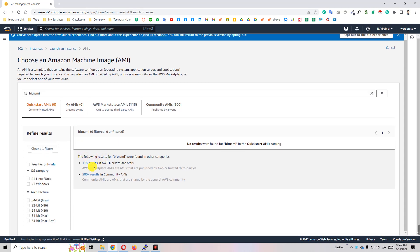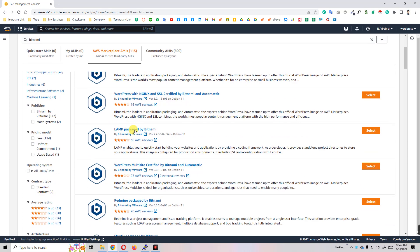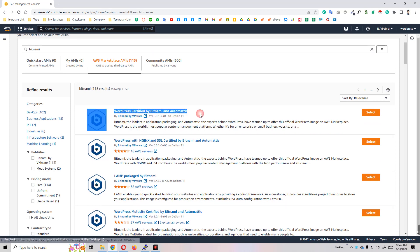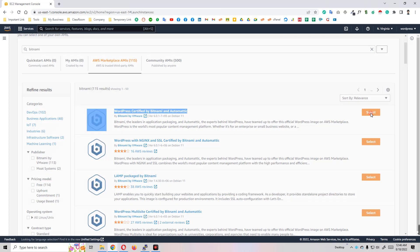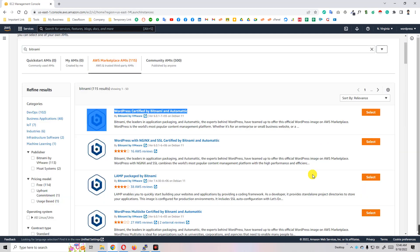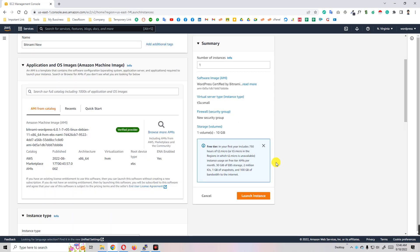Then you will get 115 results. I just click on 50 results and get the Bitnami AMIs. You see here WordPress certified by Bitnami. Just select and click on select. You'll get a popup - click on the continue button, and then click on confirm changes.